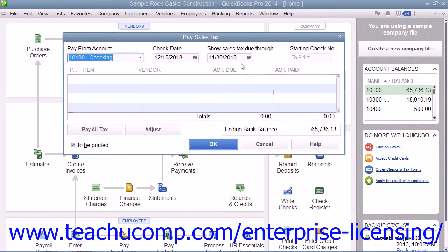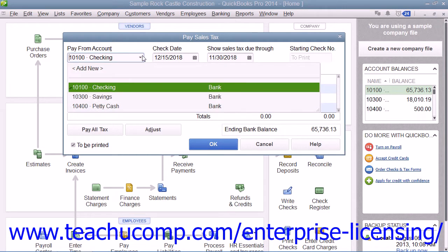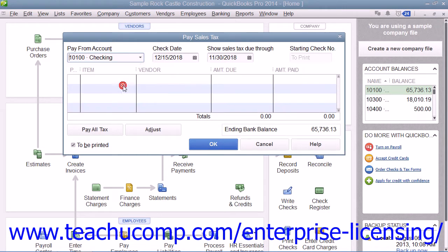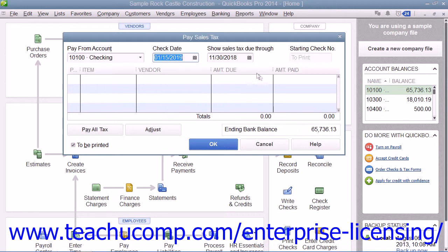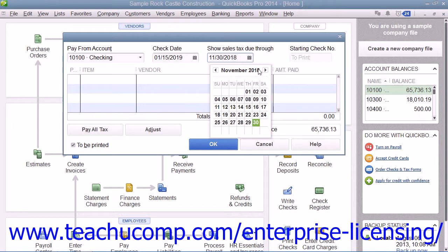In the Pay Sales Tax window, use the Pay From Account drop-down to select the bank account to use for the sales tax payments. Then enter the date to print on the payment checks into the Check Date field. You can then use the Show Sales Tax Due Through calendar selector to choose the date through which you need to pay the sales tax as collected.